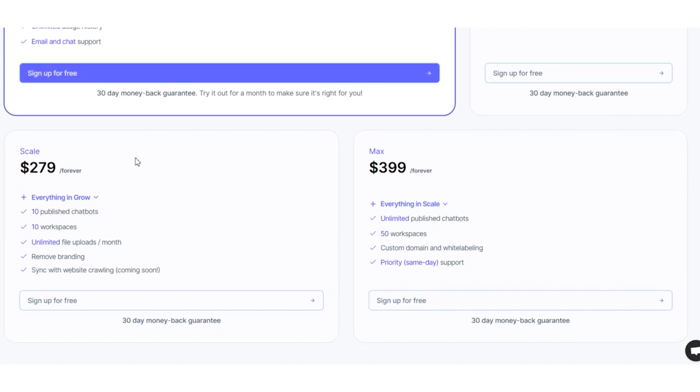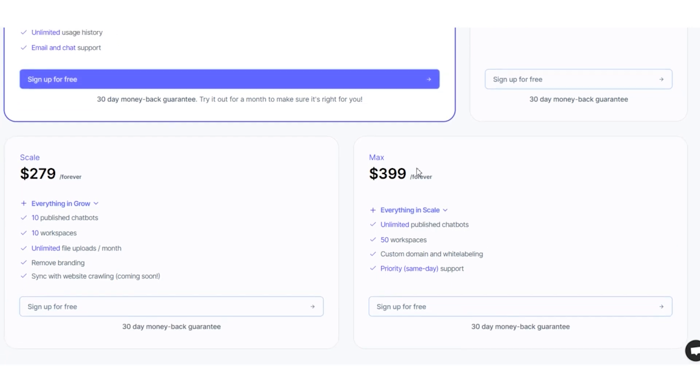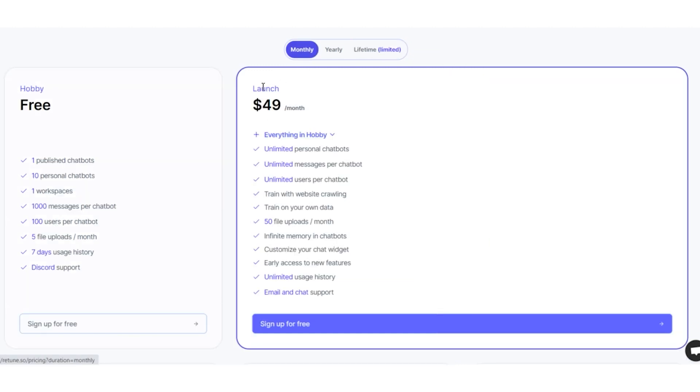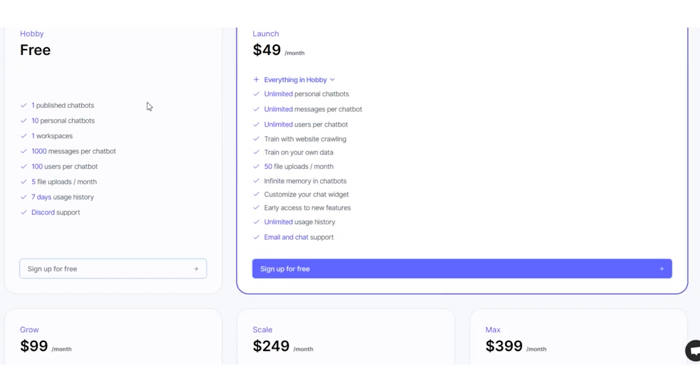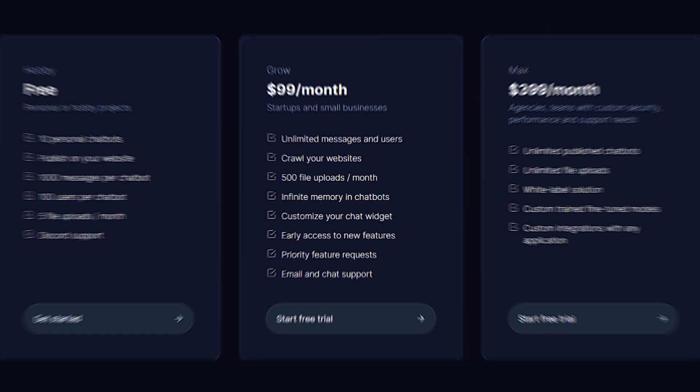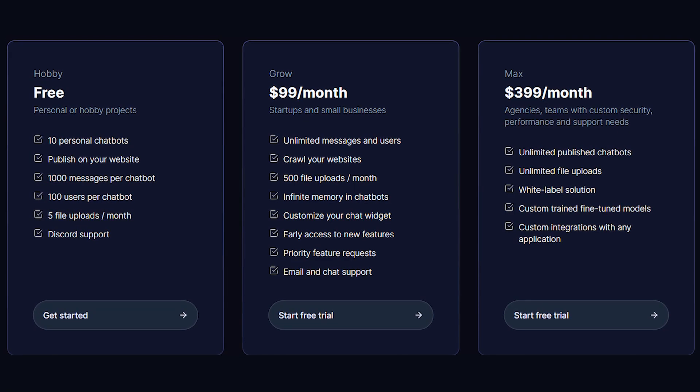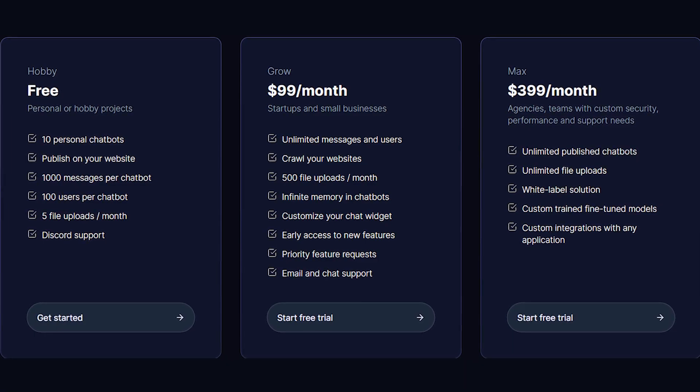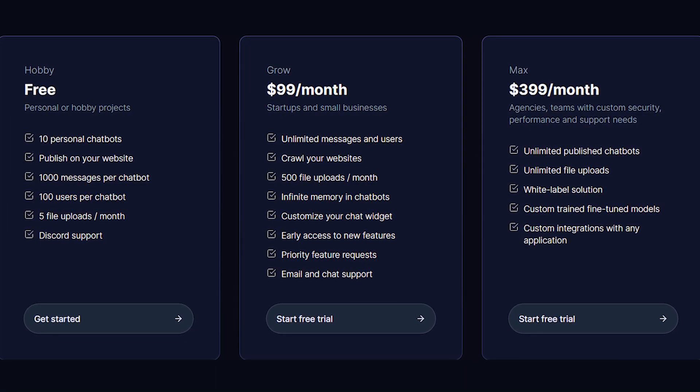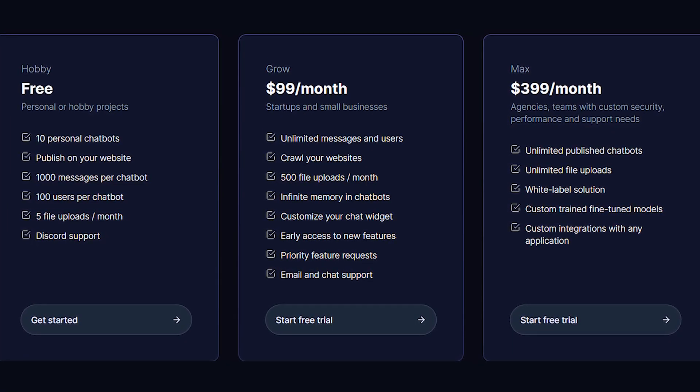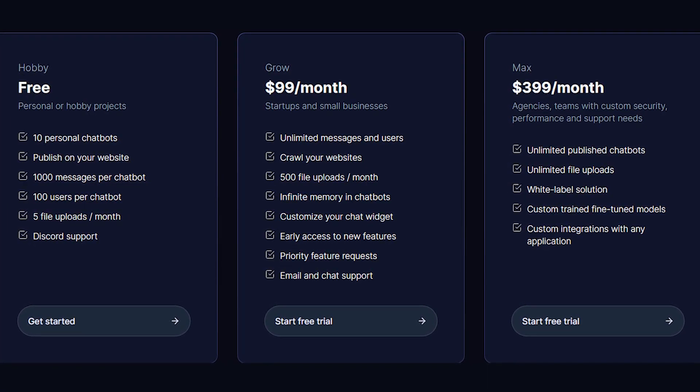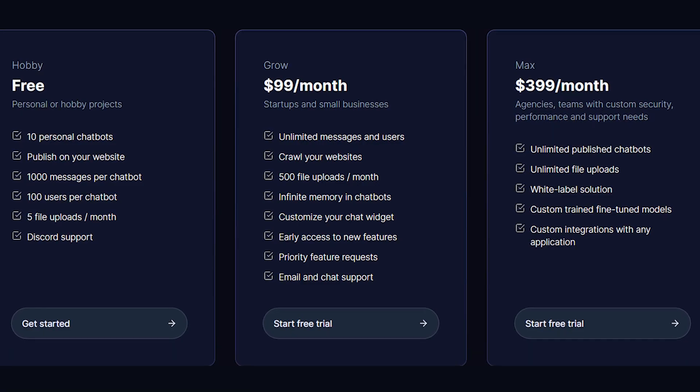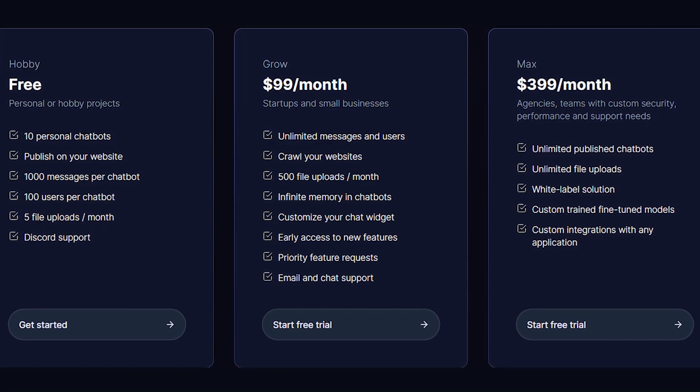Each tailored to different needs. Starting at $49 and going up to $399 per month, you get a buffet of features. From unlimited personal chatbots to website crawling and customization galore. It's like a customization AI buffet, ready to cater to your unique tastes.